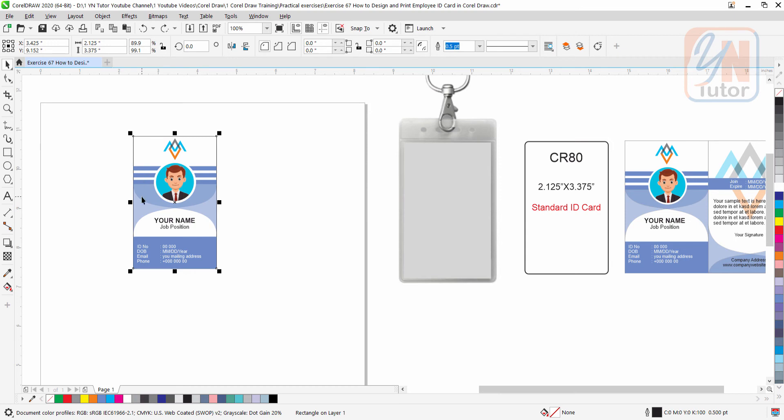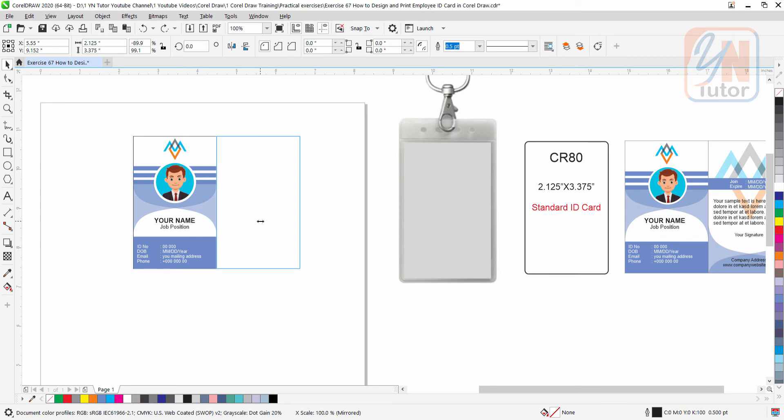You can align perfectly to the right side. Just bring the mouse to this transform point, press control key, click and drag to the other side. And while you are holding the left side of your mouse, right click. So at the same time it's mirrored and copied.